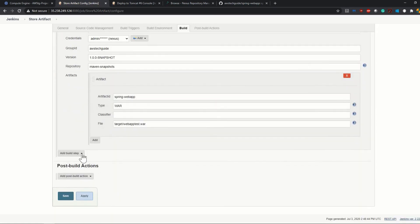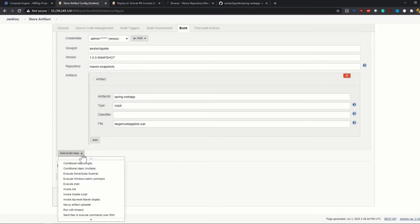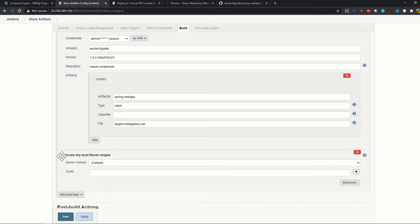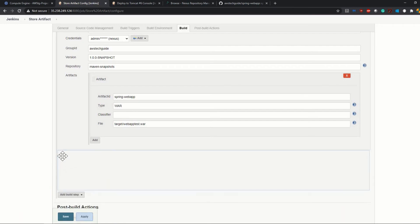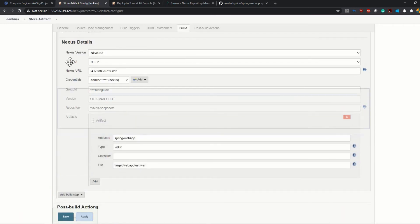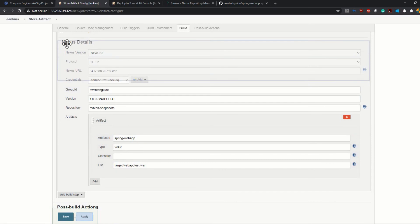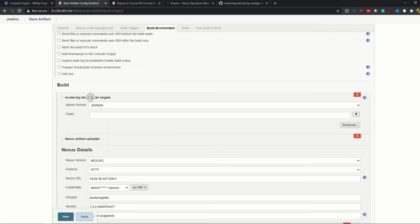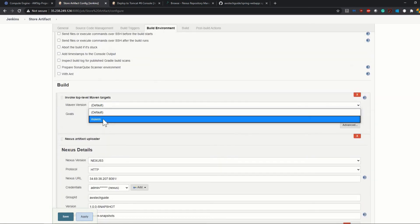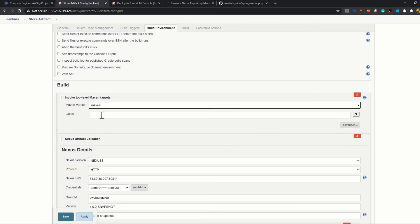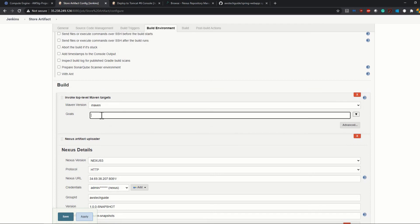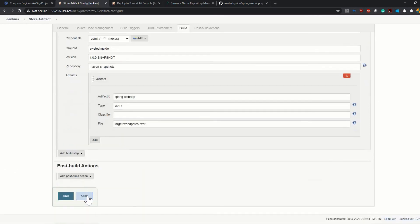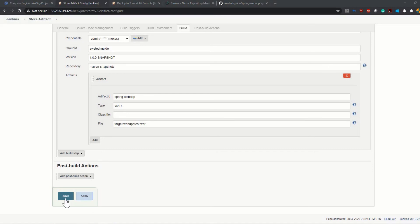The file name is webapp-test.war and that will be located under the target folder. Now there is one more thing - add Build Step and Invoke Top-Level Maven Target. Click on that and bring this build before Nexus. Select Maven build and add the goal as clean package. Click Apply, click Save.